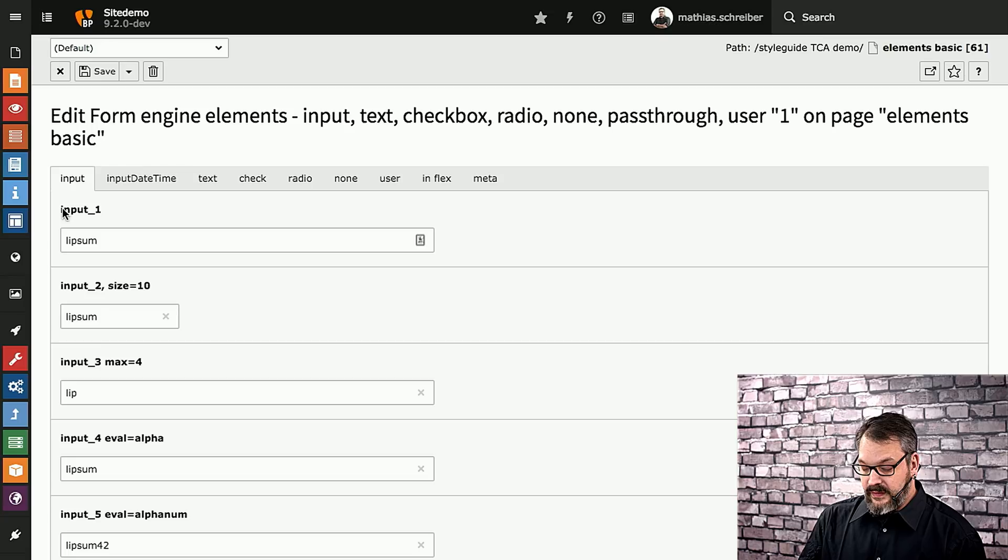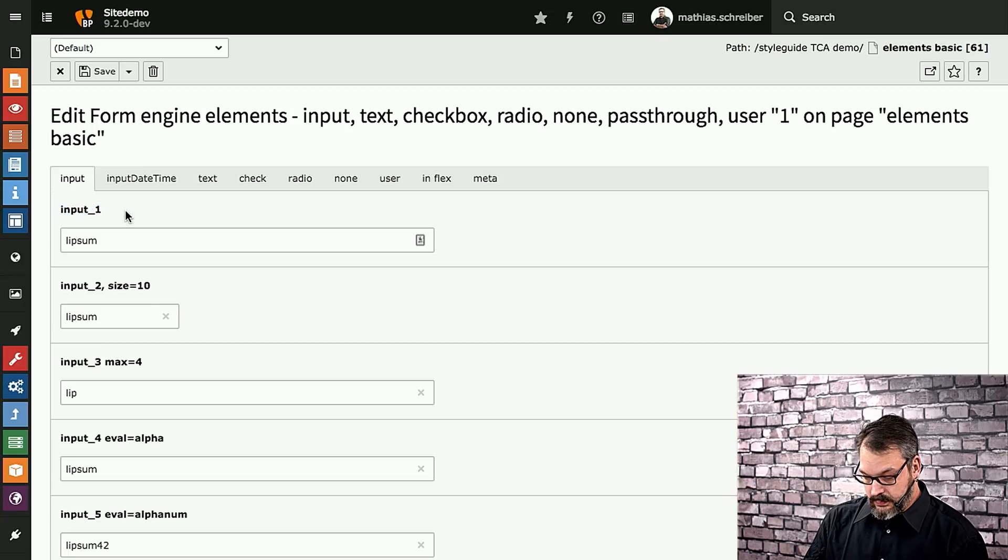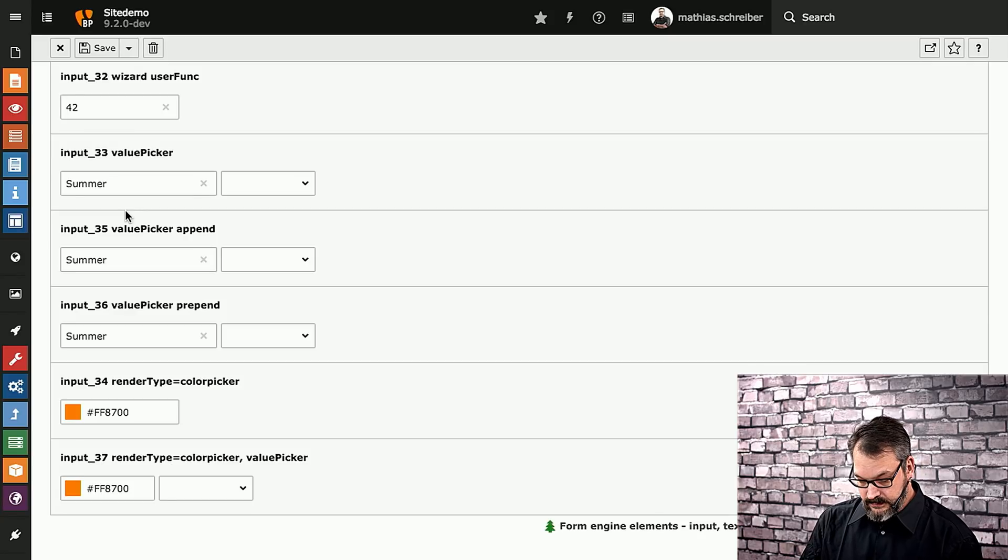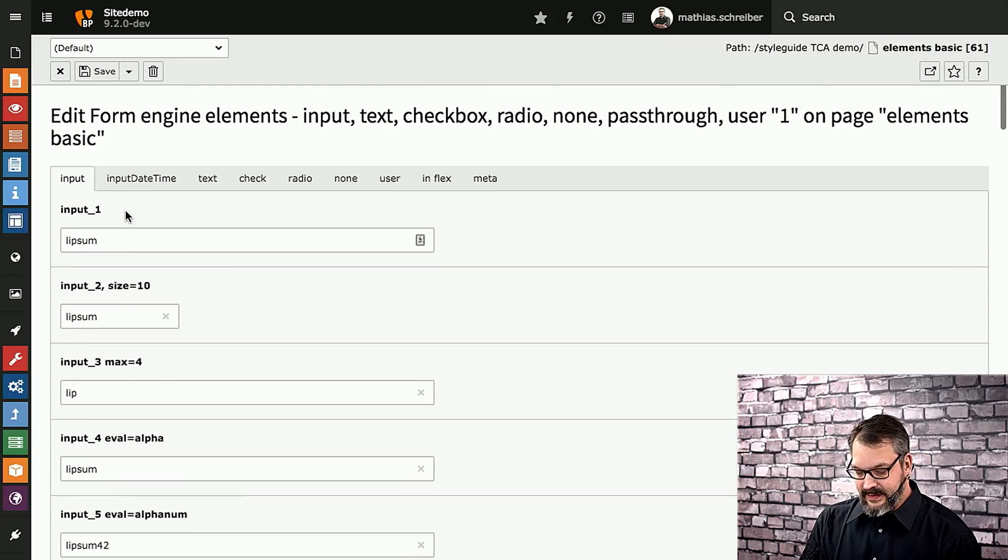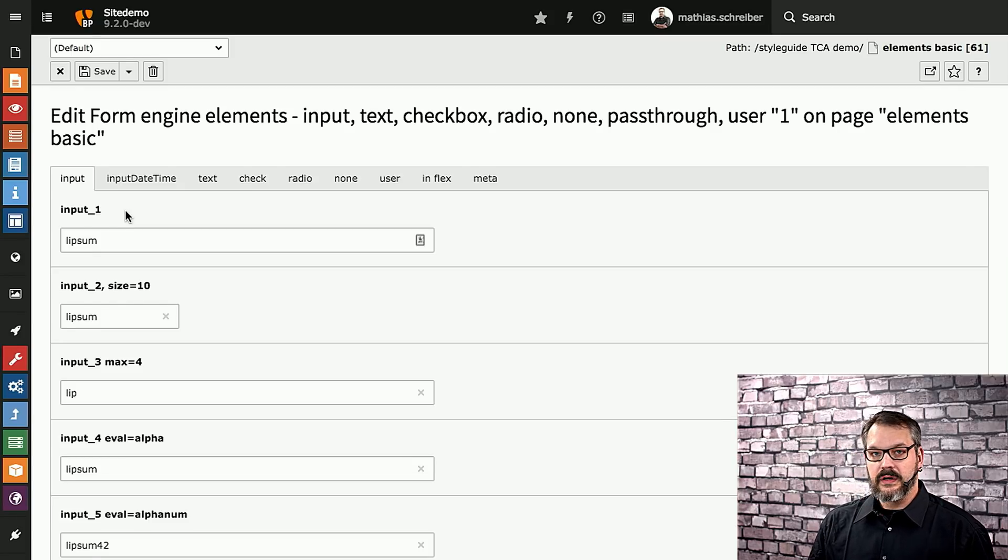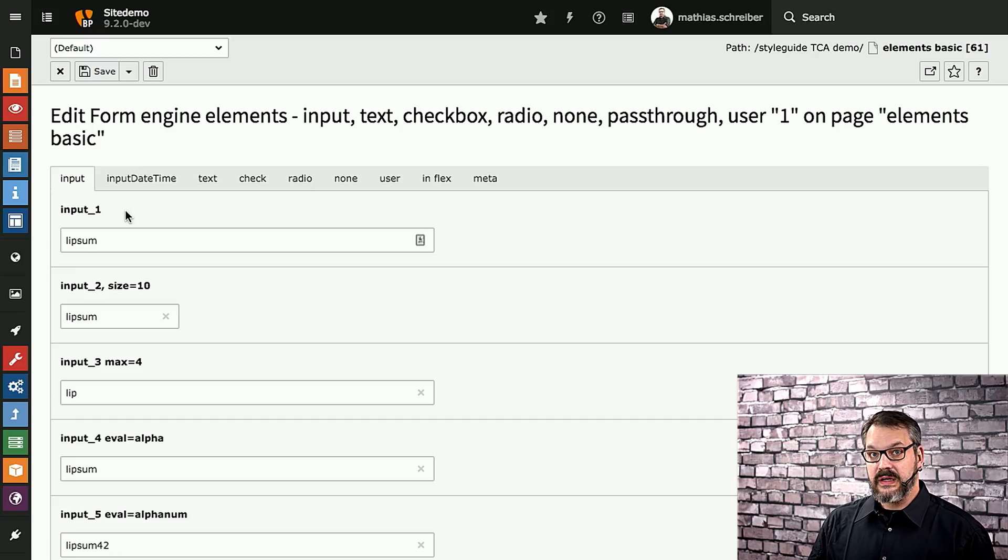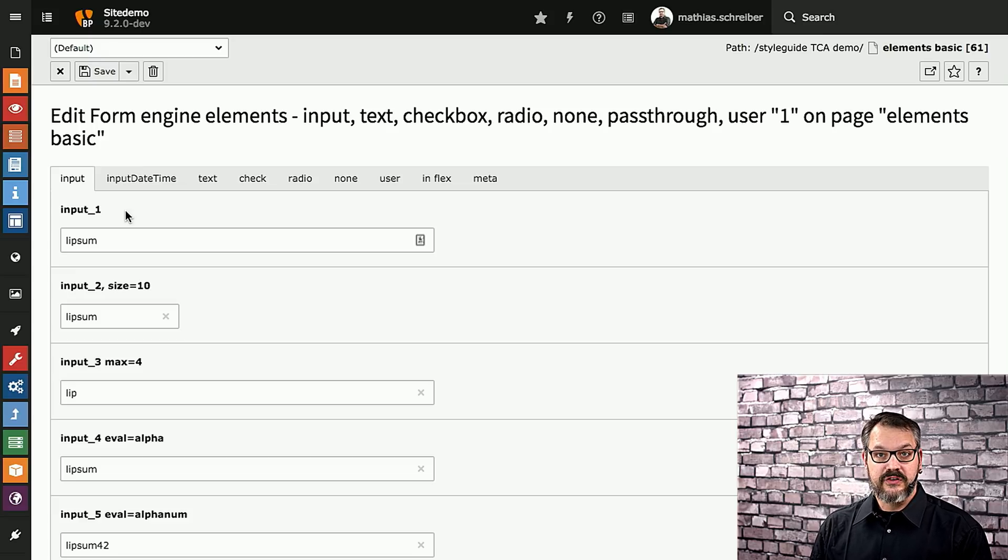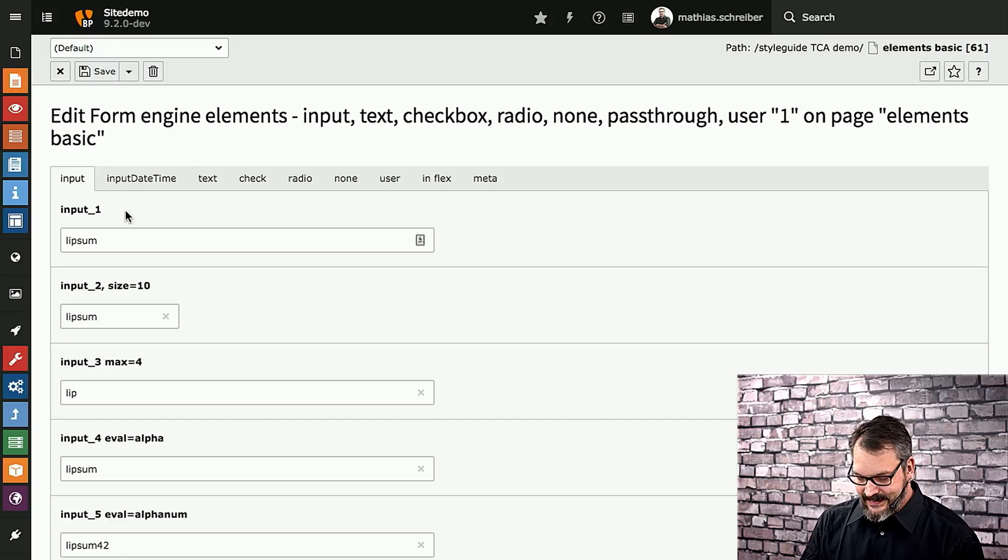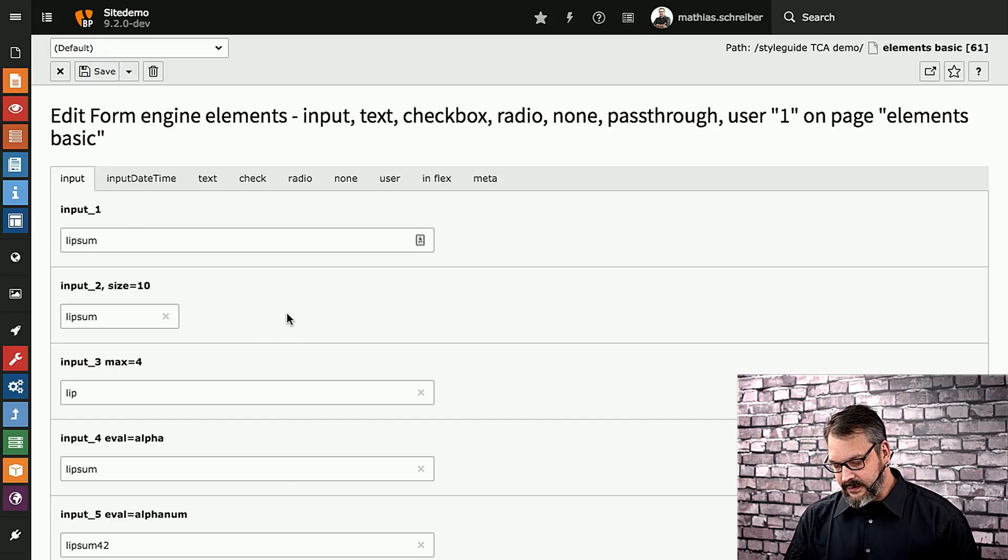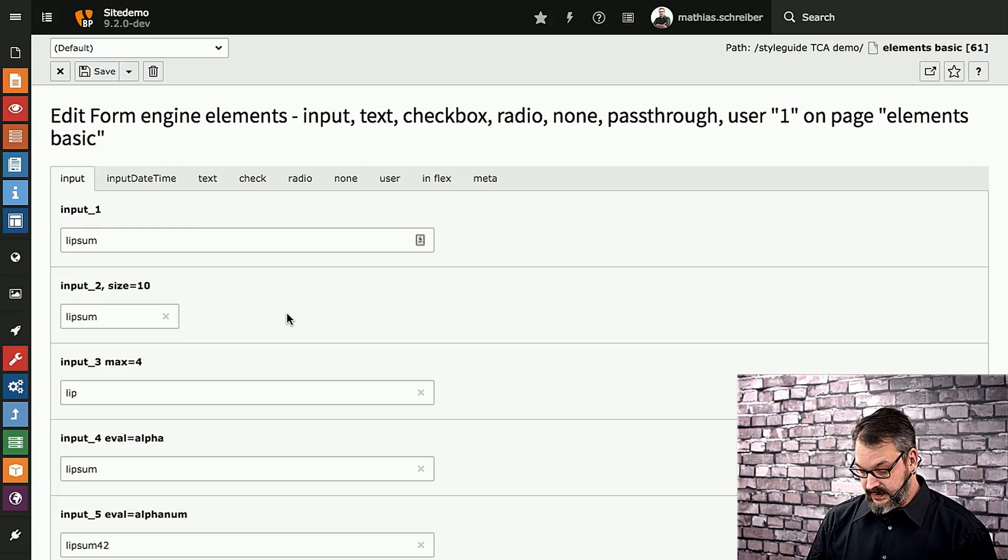The naming is very technical. It just says input 1 through, I don't know, let's scroll down, input 37. These are not necessarily in order. They're in order of being added to form engine. So whenever we add a new functionality to TYPO3's core, you can then see these things reflected in StyleGuide. These are grouped together logically, not alphabetically. You can see the different kinds of things that you can do with input fields, for example.